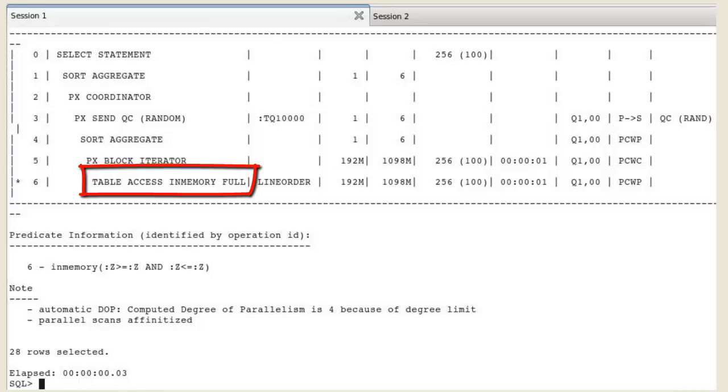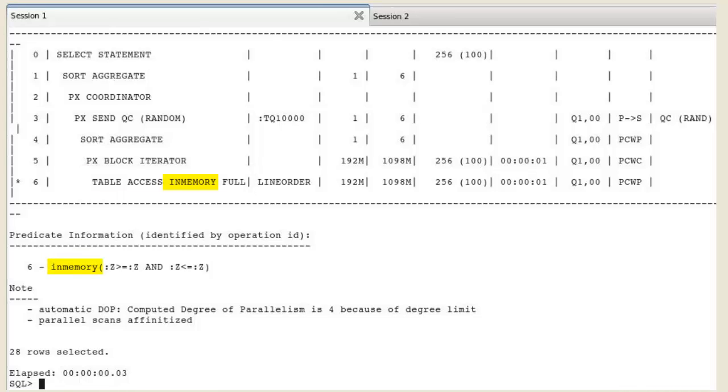Notice the addition of the keyword in-memory into the table access full operation. The keyword in-memory indicates that this operation is eligible to have some or all of the data returned from that step in the plan coming from the IM column store.